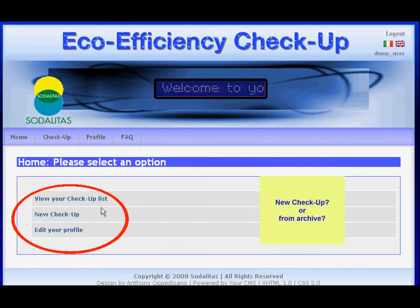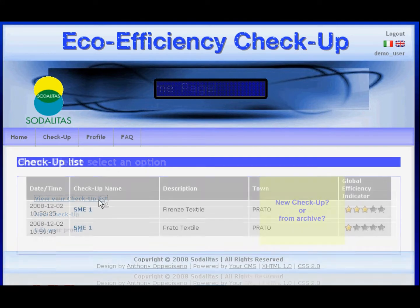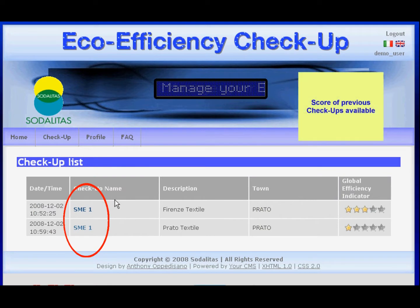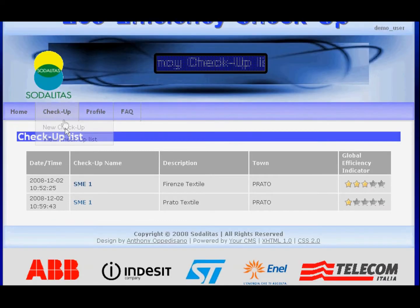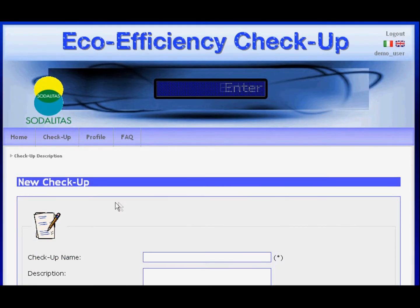Here you can review your checkup record and results, or perform a new checkup.